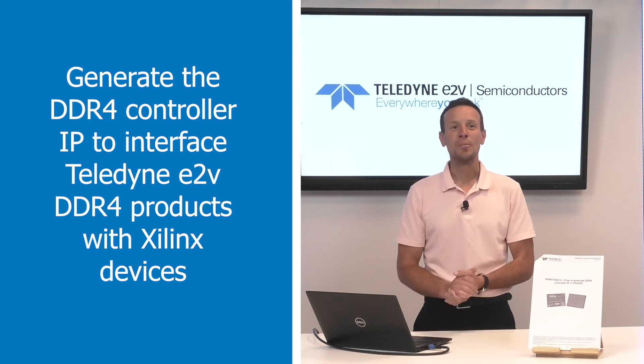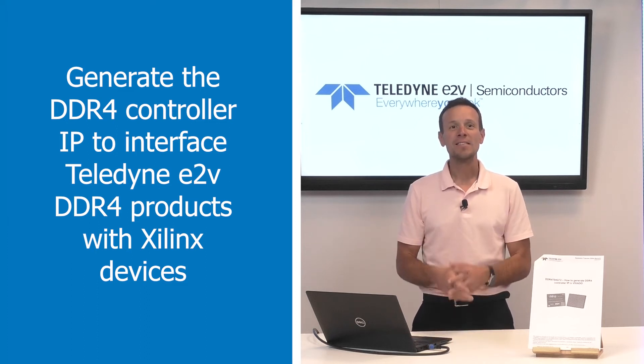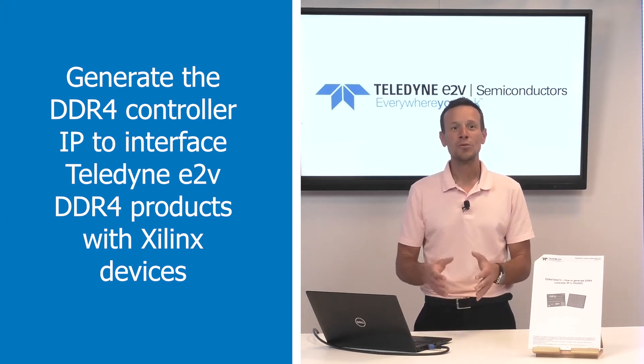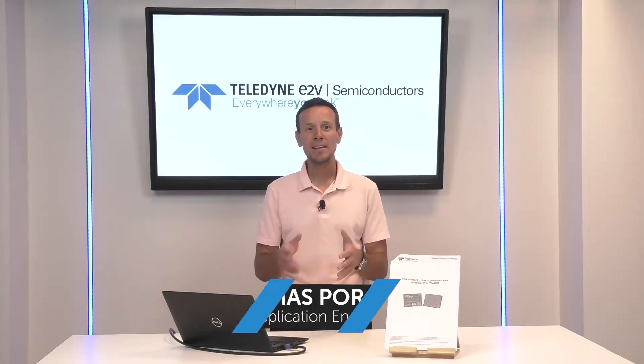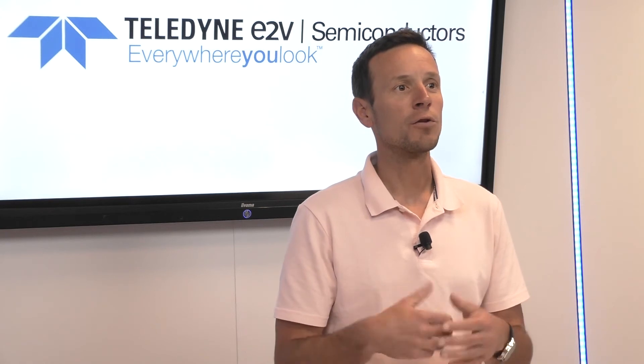Hello and welcome. This video targets designers willing to interface the Teledyne E2V DDR4 products with Xilinx devices. The focus will be on how to set up and generate the DDR4 controller IP for the programmable logic of Xilinx devices.